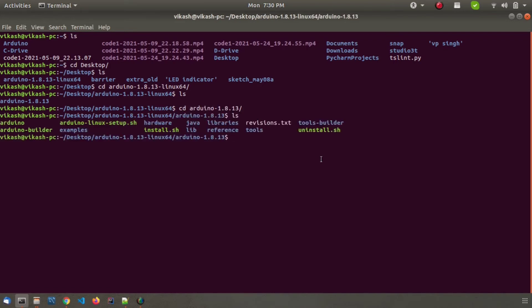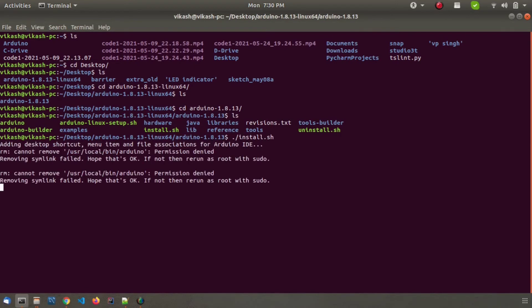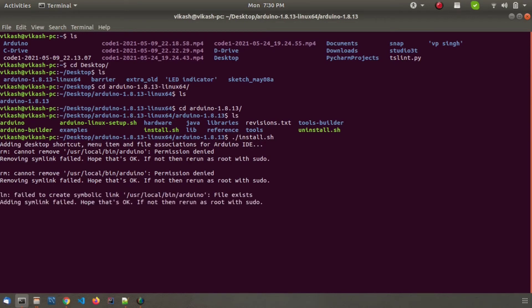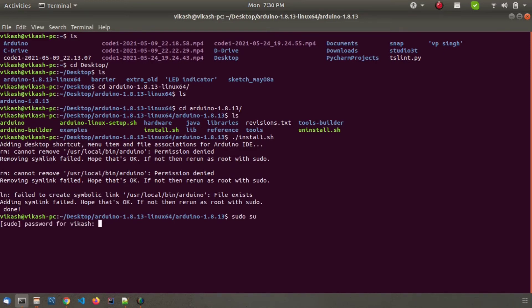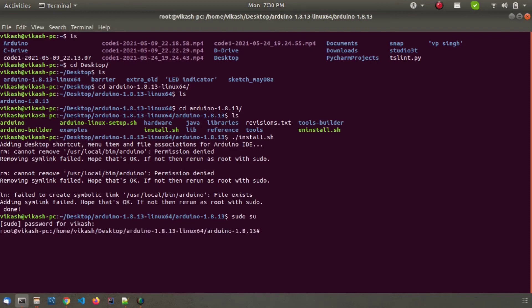Now we need to run our install.sh file, so run it and wait for it to complete. It might give you an error like this because we don't have root permissions. Now we need to run this file as root user, so I will do sudo su, type your password, and now we have root permission.